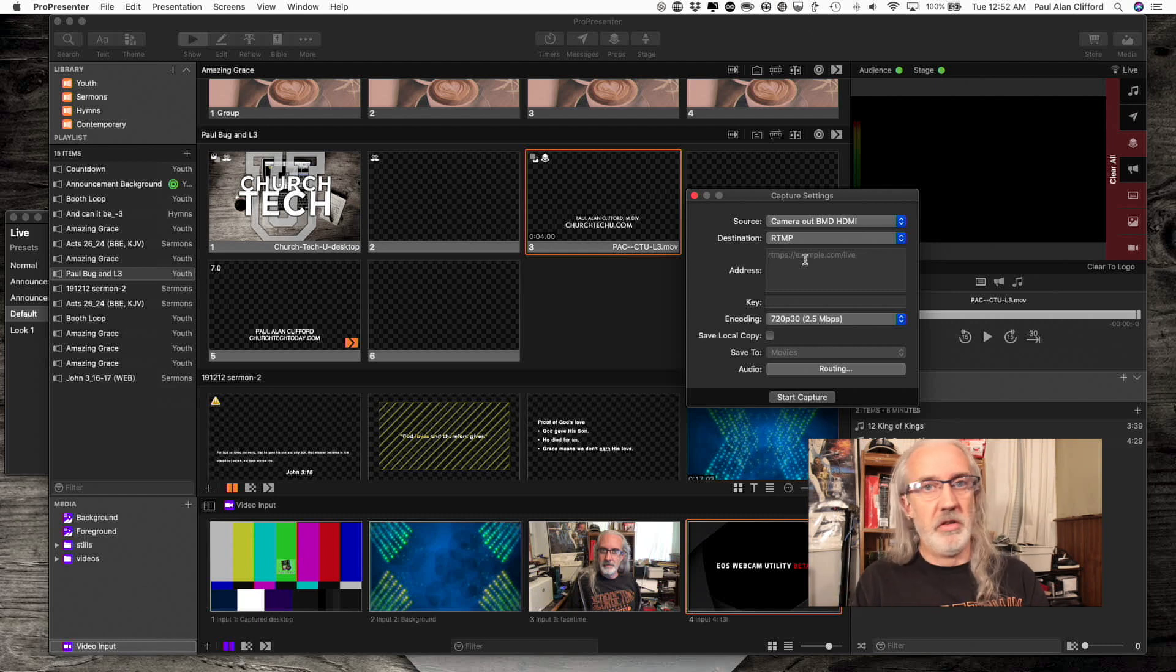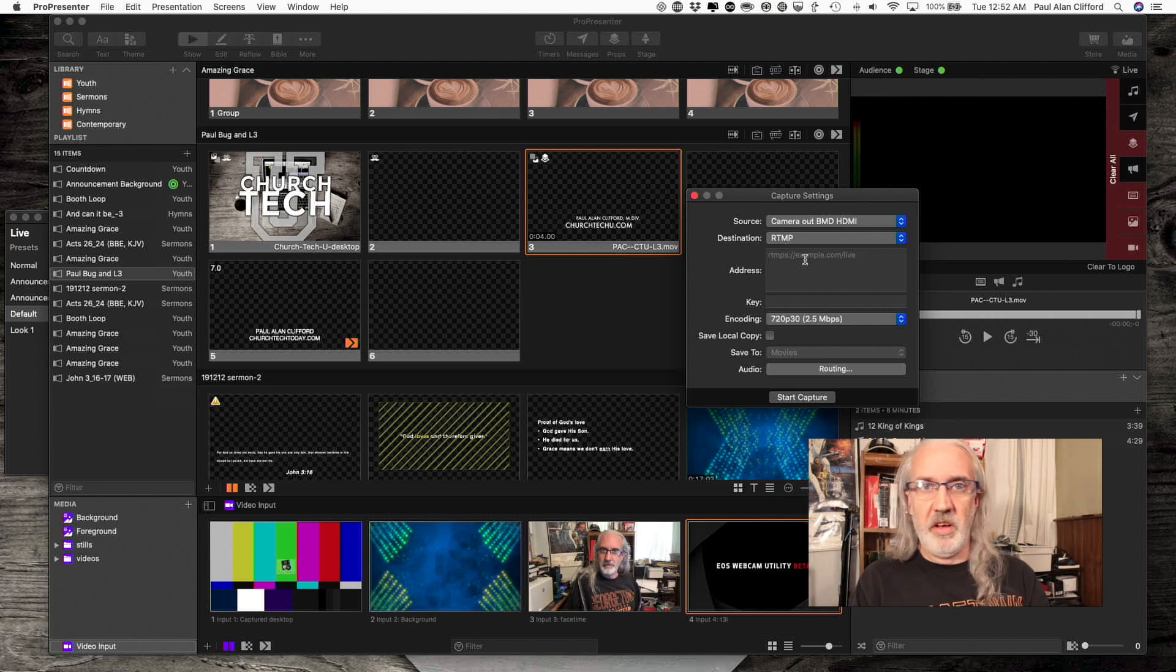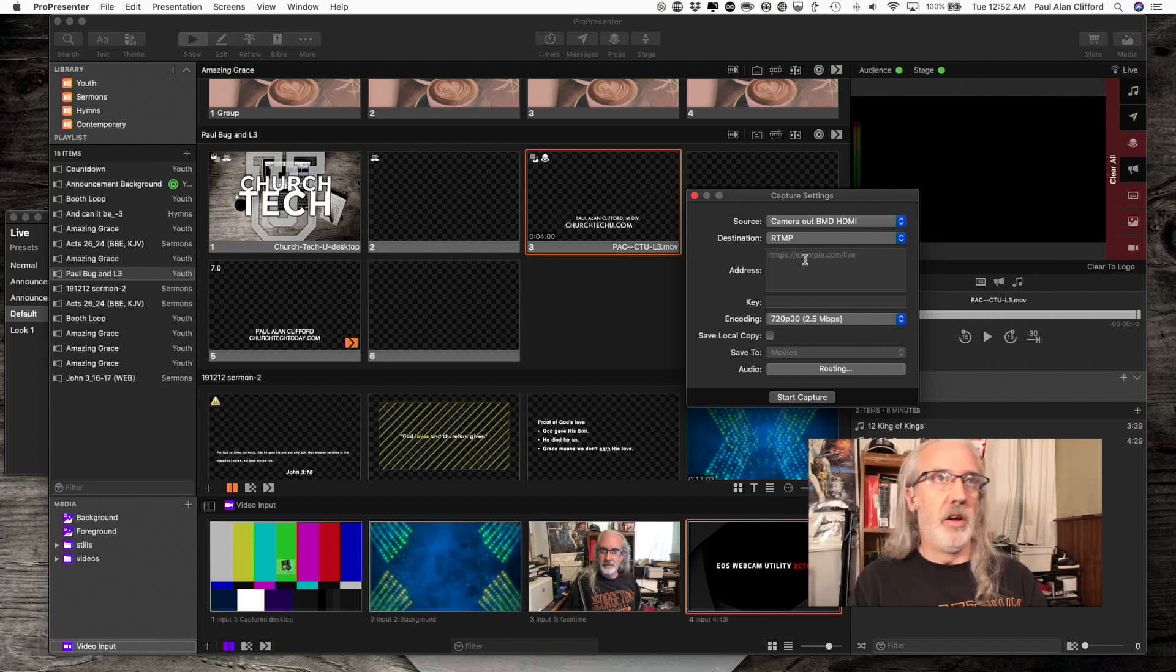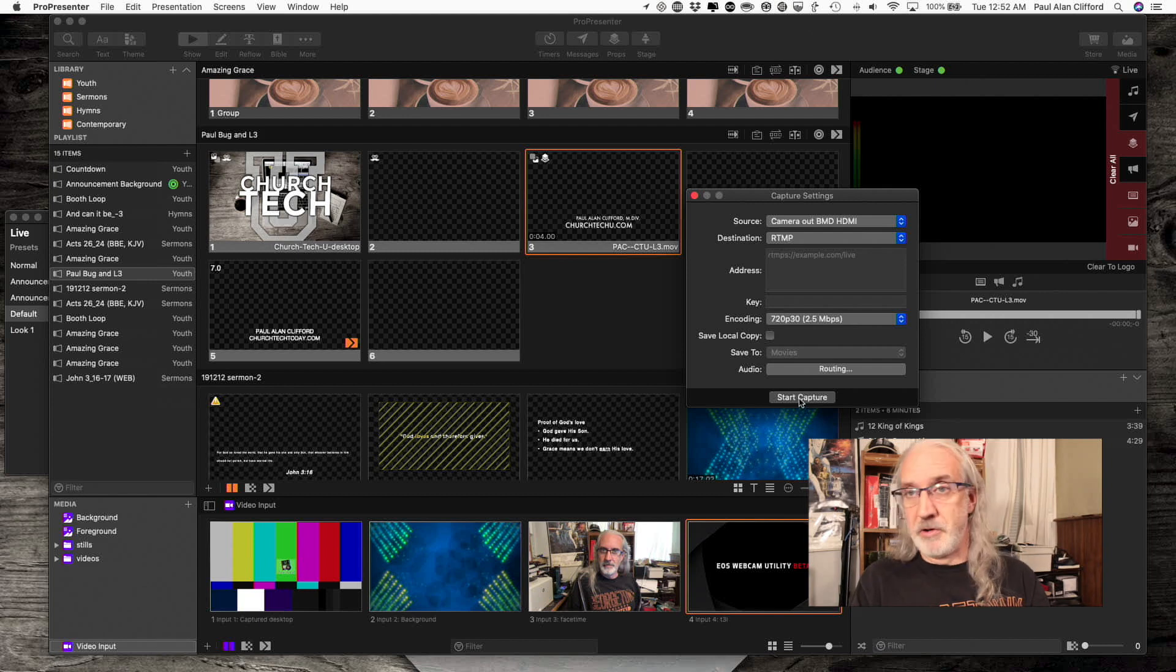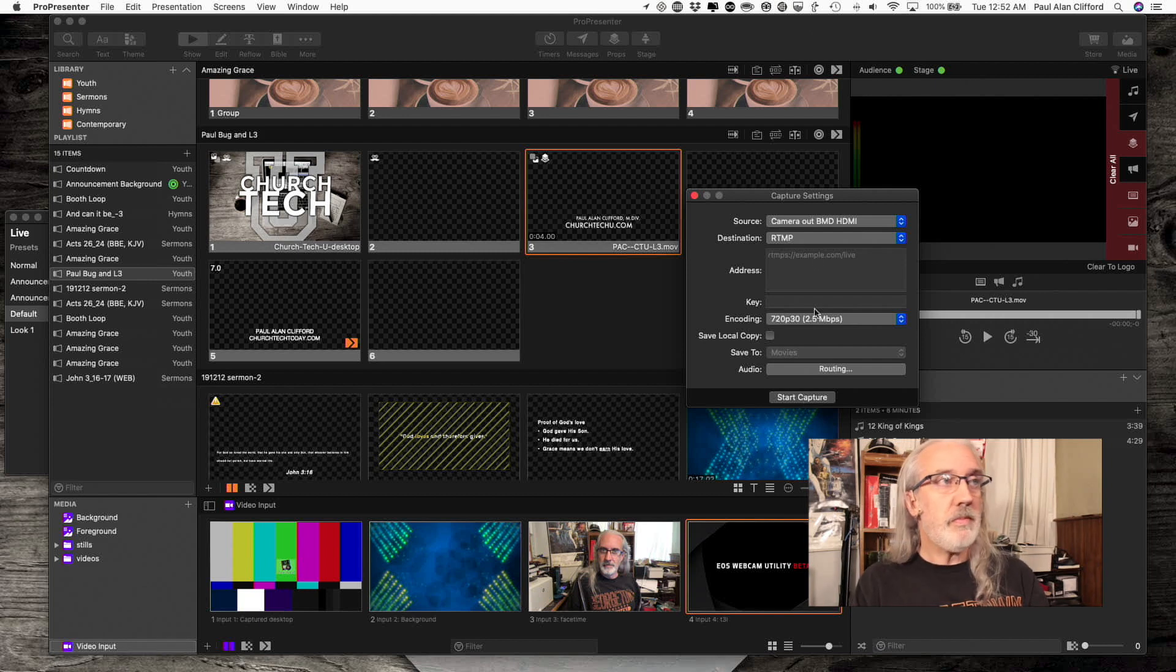Once I put in the address from Facebook, or YouTube, or Resi, or ChurchStreaming.tv, or Vimeo, or whoever, and the key here, I could just click Start Capture and I'd be good to go.